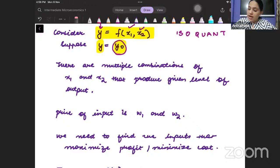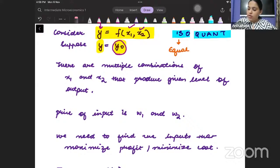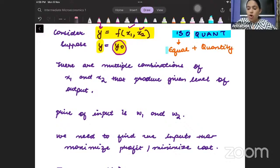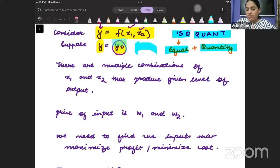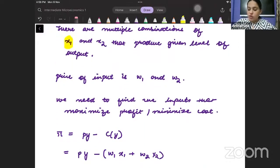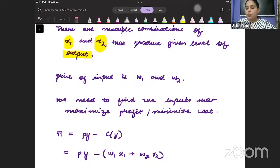Iso means equal and quant means quantity. So, isoquant means all input combinations which produce the same level of output — that produce the same quantity. Those combinations of the inputs which produce the same level of the output — that curve is known as an isoquant.